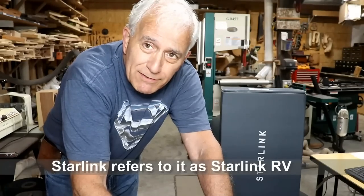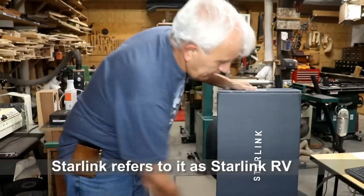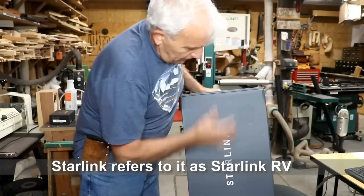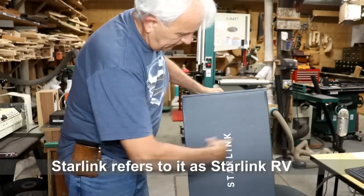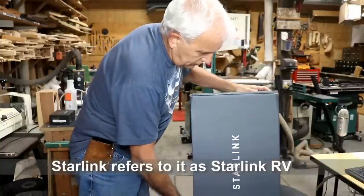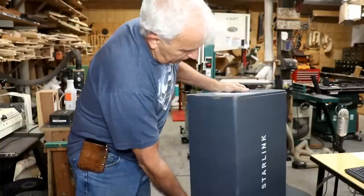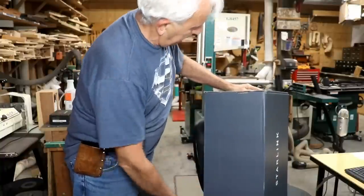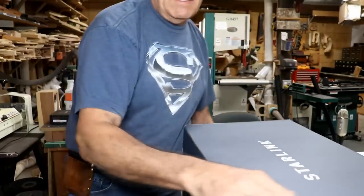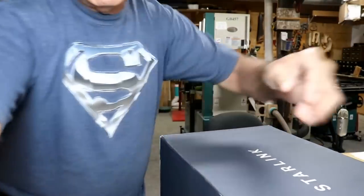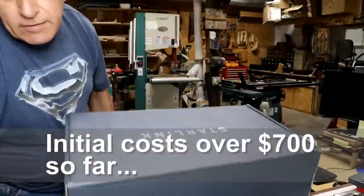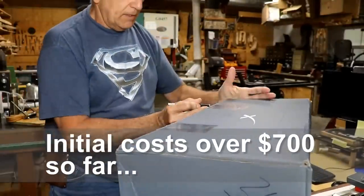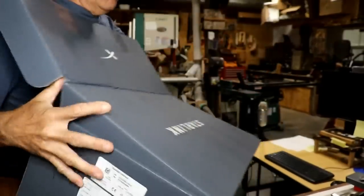Starlink Mobile just arrived. Here it is. It's a box about two feet long, 15 inches or so, maybe 16, 18 inches wide, about a foot thick. So it's a pretty good size box. Let's see what they give you for all this money. As you can tell, I haven't looked in here yet.